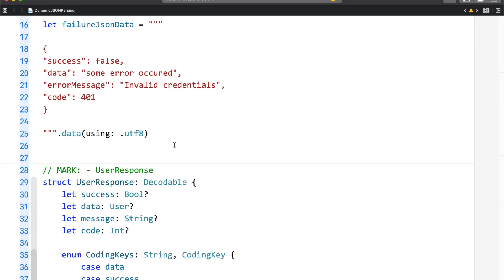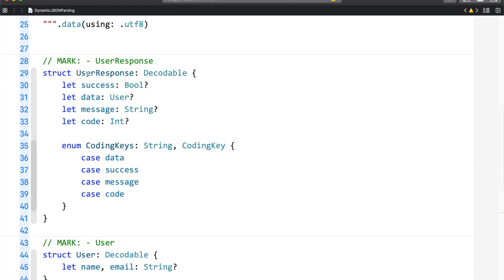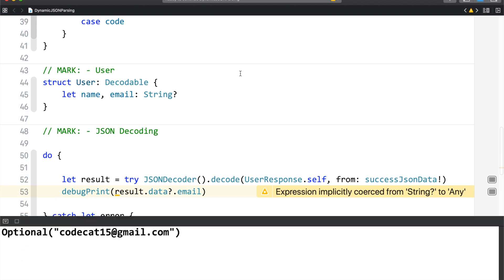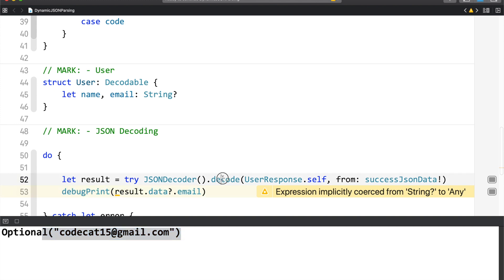If I scroll below, you can see I have a response model which is the user response, and if I scroll down we have the JSON decode code, which is something we have seen a lot in our API series. Let me go ahead and run the application. We have got the email because I have printed the email, and this is decoding from the success JSON data.